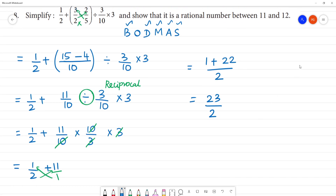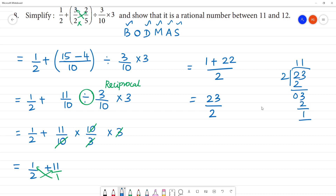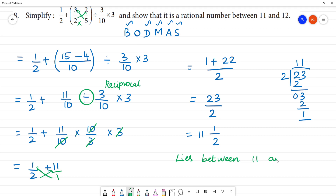Now, let's show 23 divided by 2. 23 divided by 2: 2 goes into 2 once, remainder 0; into 3, once remainder 1; so the result is 11 remainder 1, which we call 11 and 1 by 2. So it lies between 11 and 12.